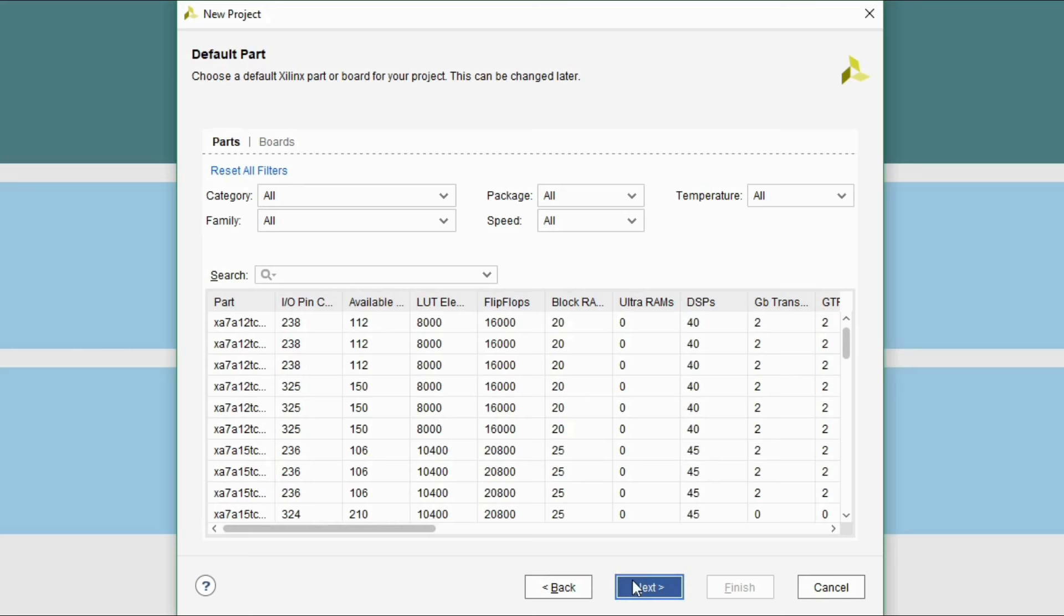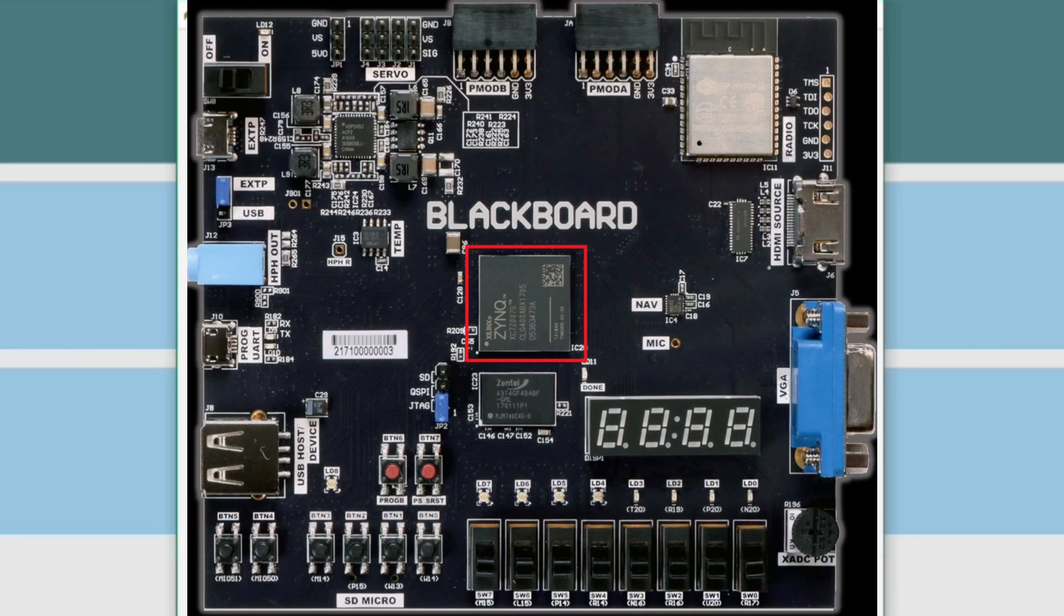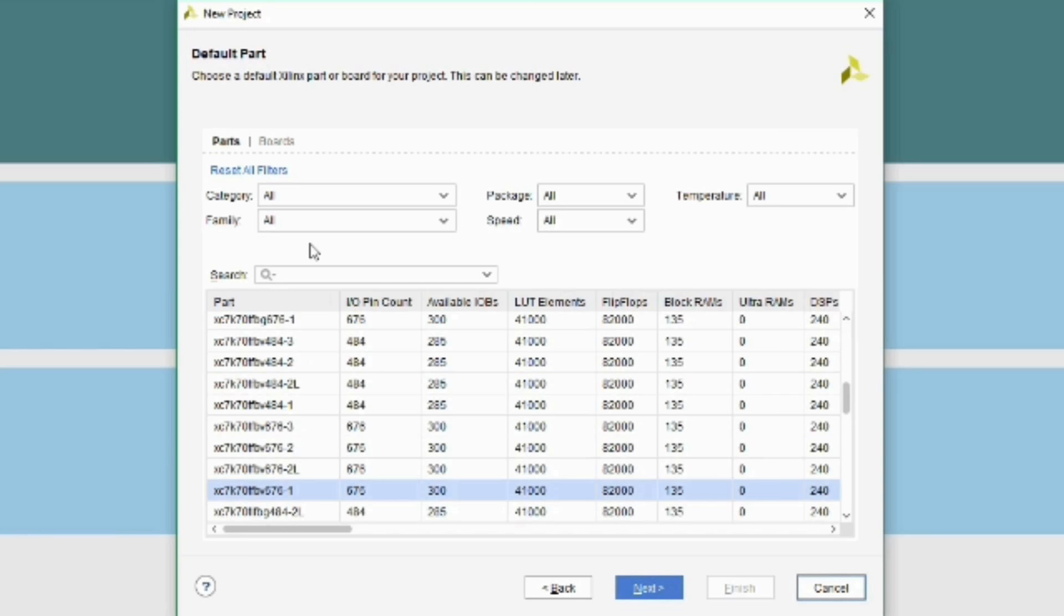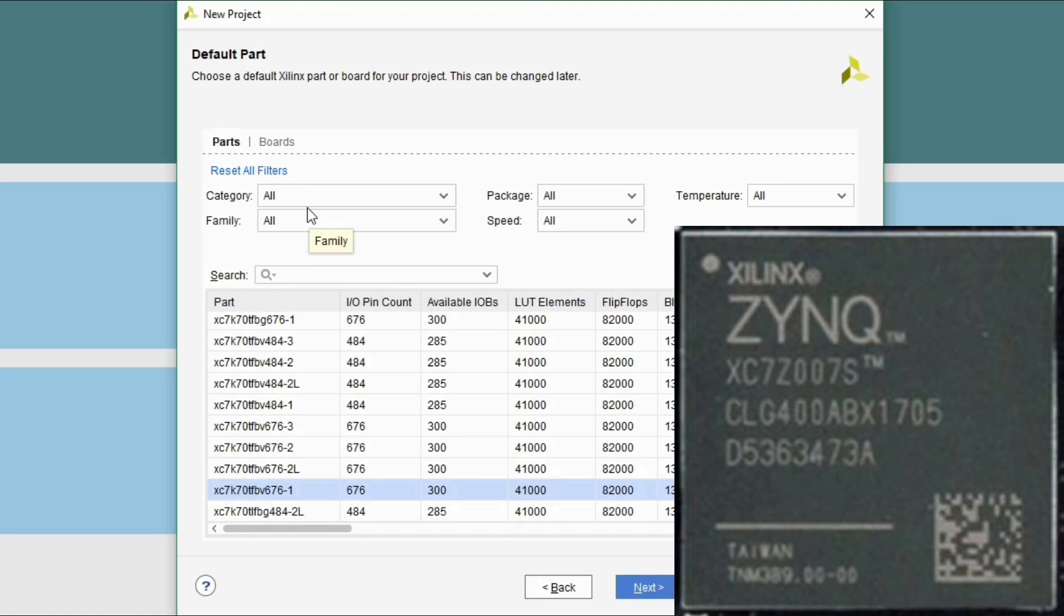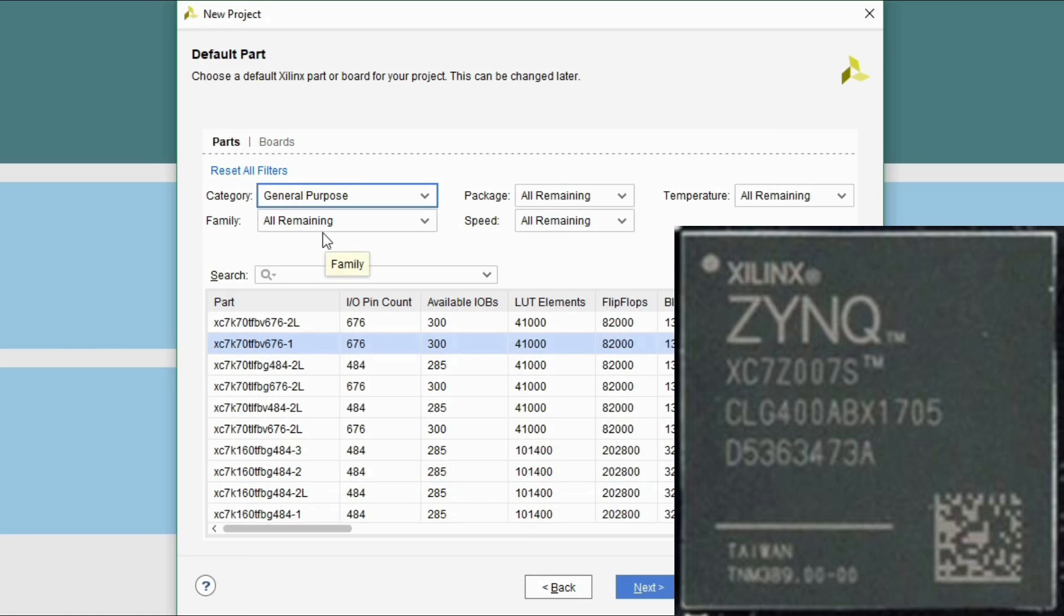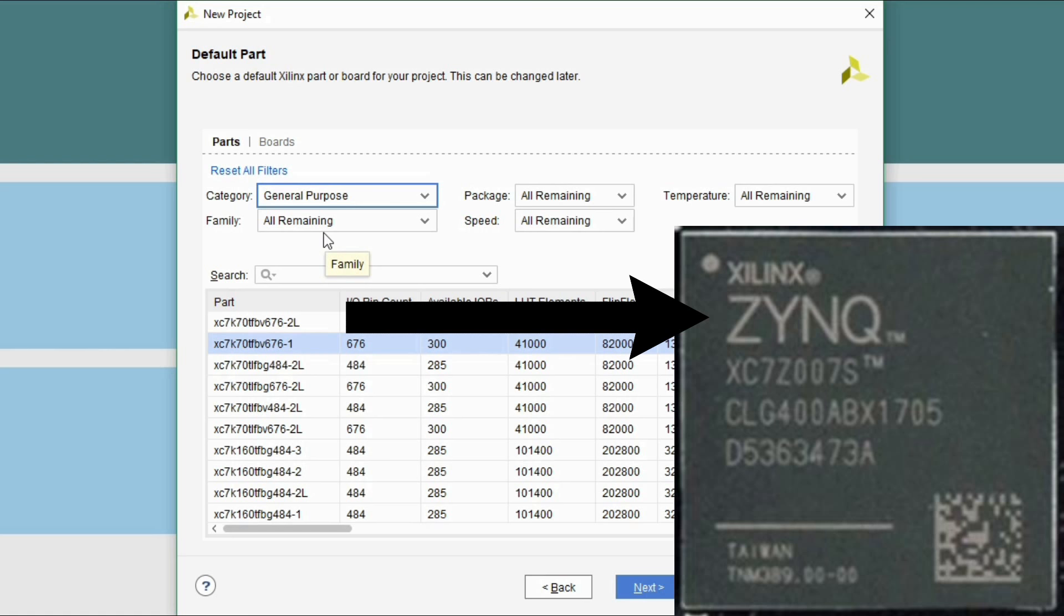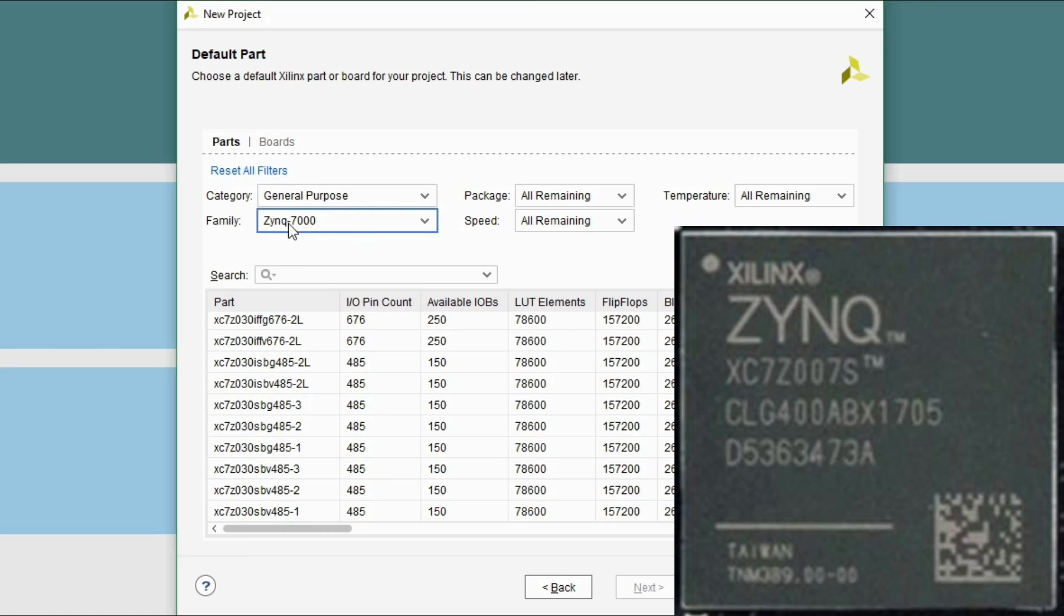At this point you would choose the FPGA or SoC chip that your development board has. You can follow the letters and numbers on the chip to successfully complete this part. Choose general purpose as category unless you know that isn't correct. In my case, from the chip on my development board I can see the Zynq trademark, which indicates that the board I have is using Zynq 7000 series SoC as family.